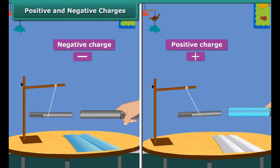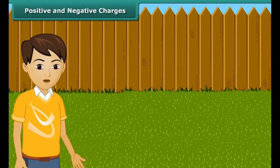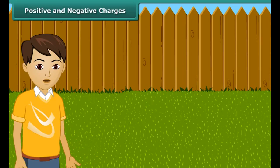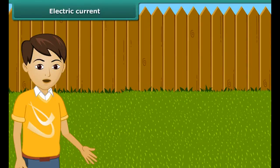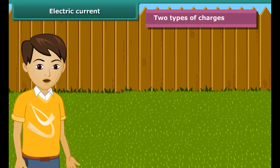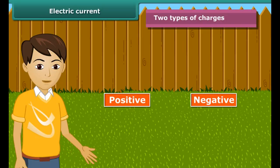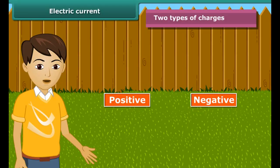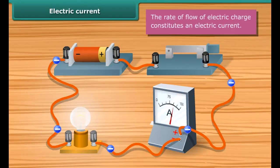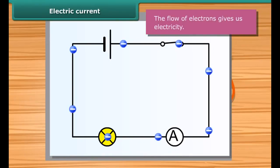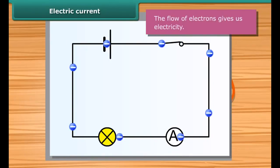The suspended ebonite rod comes closer to the glass rod. The charges produced in the ebonite and the glass are different in nature. These two kinds of charges are called positive and negative charges. The positive charge is shown by the plus sign and the negative by the minus sign. By convention, the charge on a glass rod rubbed with silk is taken as positive, and that of an ebonite rod rubbed with woolen cloth is taken as negative. From this activity, we conclude that like charges repel each other and unlike charges attract each other.